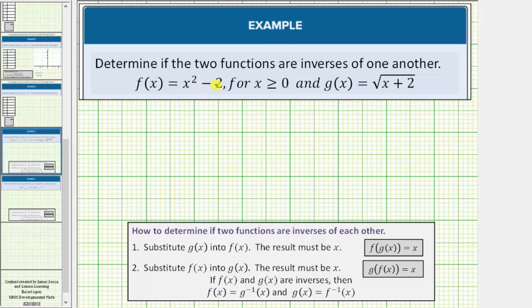We're asked to determine if the two functions are inverses of each other. We're given f of x equals x squared minus two for x greater than or equal to zero, and g of x equals the square root of the quantity x plus two.